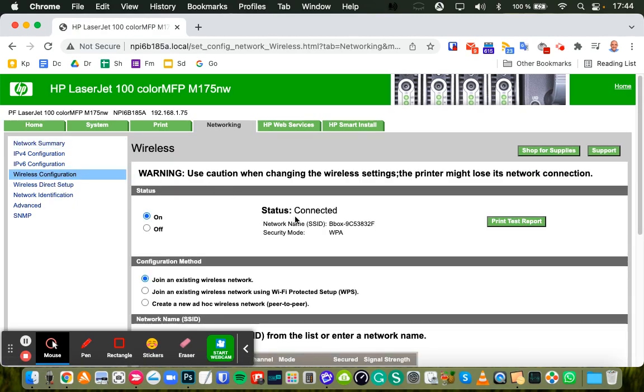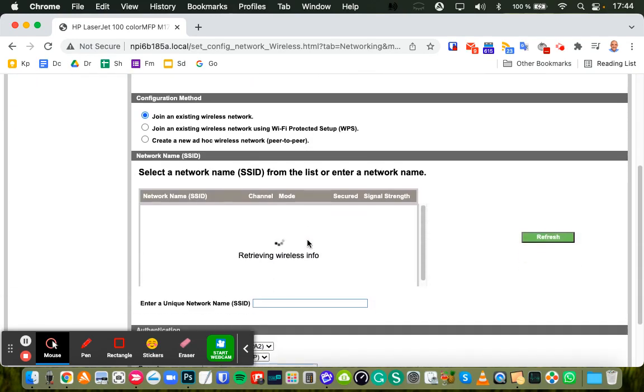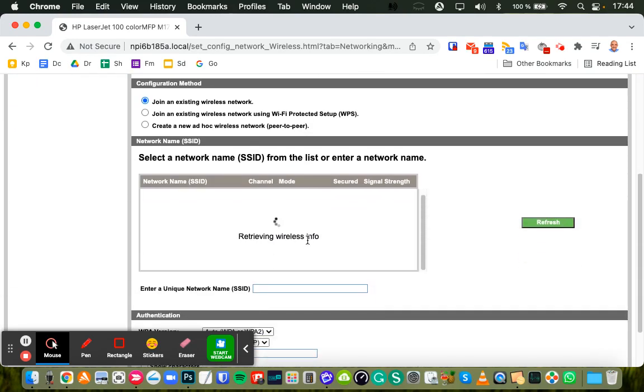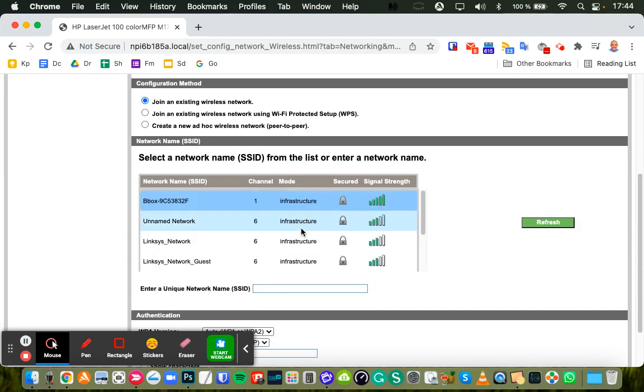And I'm connected already, so it looks slightly different for you, but if you scroll down the page, you'll see all the available wireless networks.